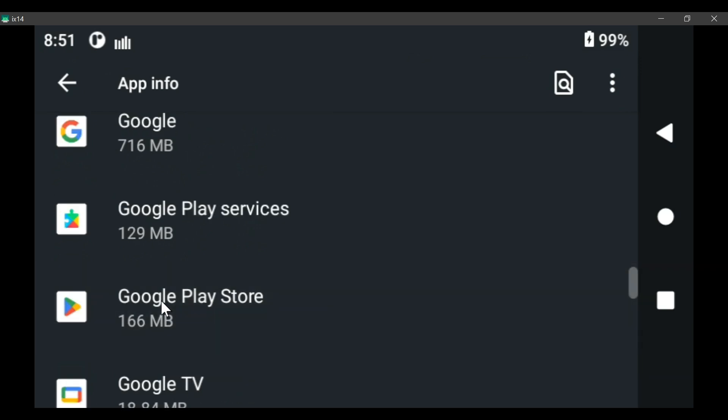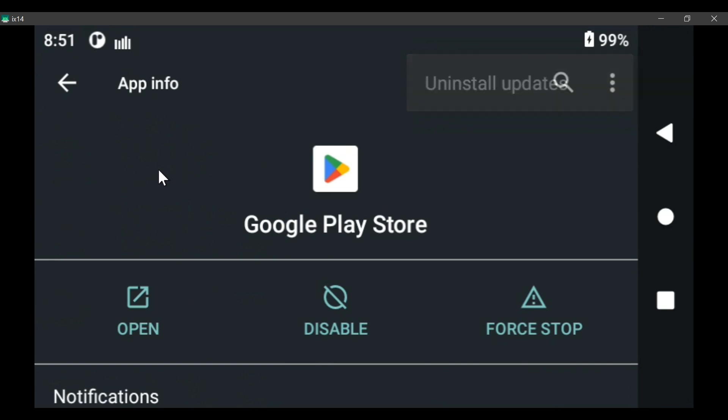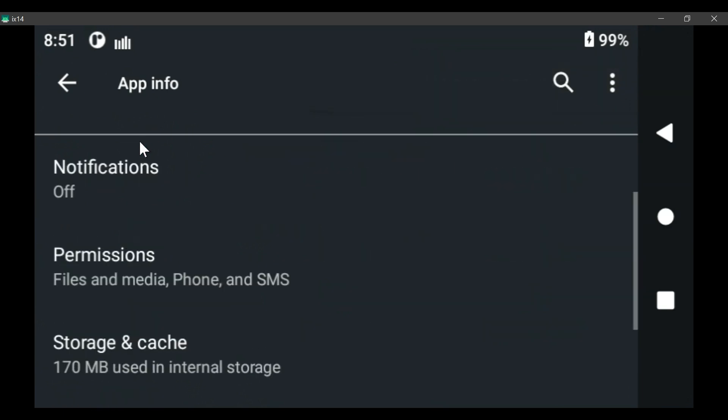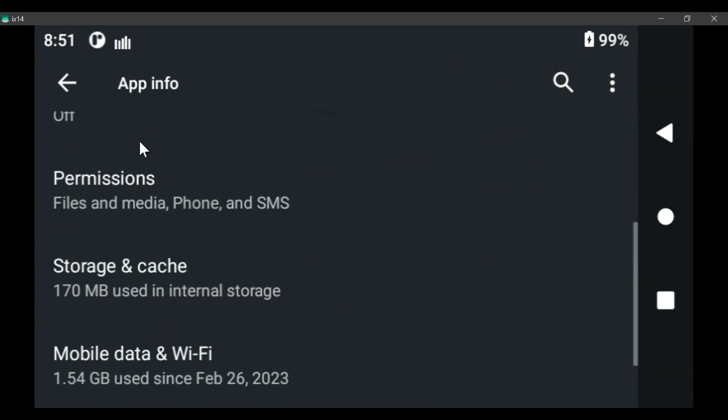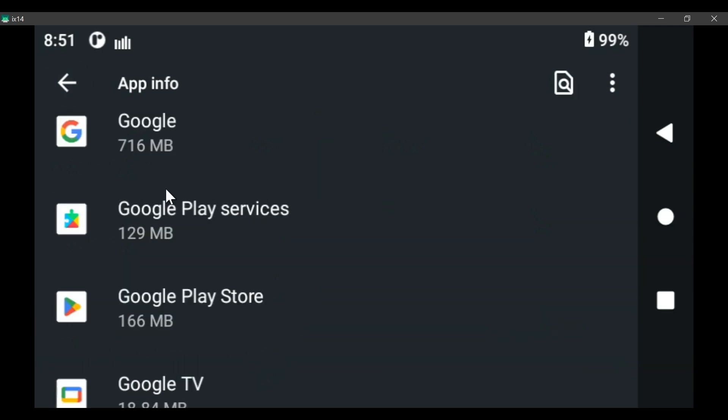The Google Play Store, it updated at some point, so it has the three dots. But so far, it's been okay to update the Play Store. In fact, you may have to for it to download updates.